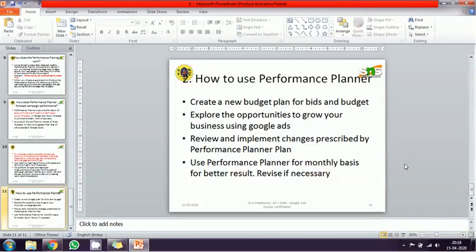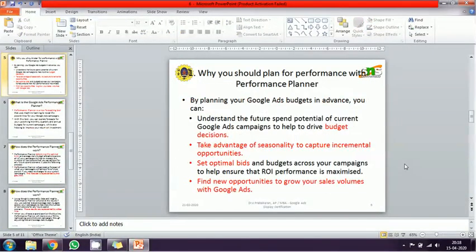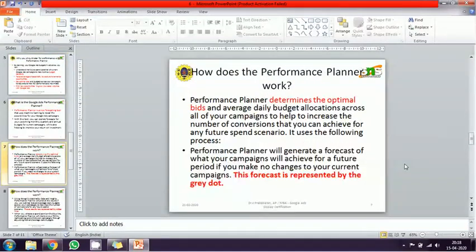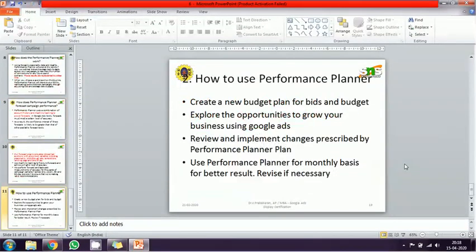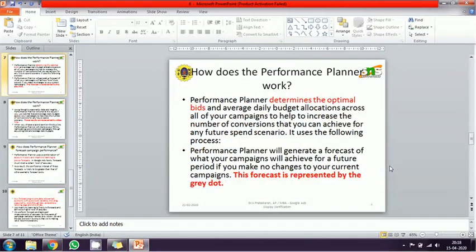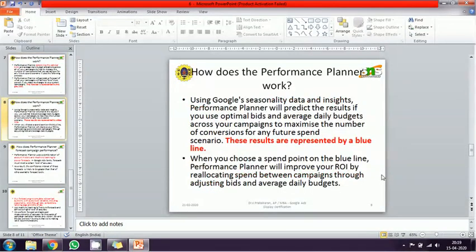To summarize: the Performance Planner is Google's new forecasting tool. It supports budgetary decisions, seasonality ups and downs, new opportunities, and optimum bid adjustments. You can change daily bids and all budget details based on its suggestions. The output — Google Insights — provides pictorial representations using two colors: gray for current trend projection and blue for optimized performance potential.